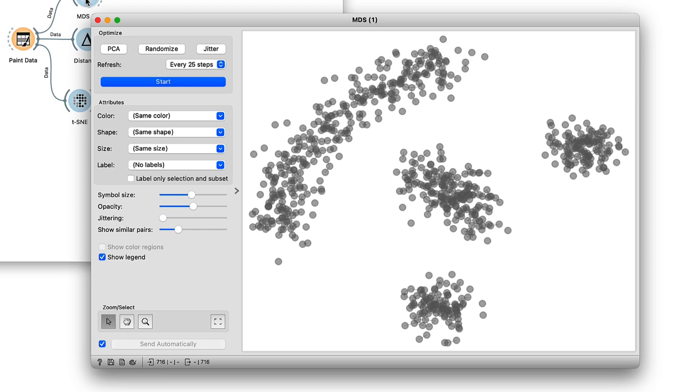And second, while t-SNE also requires the distances, the current implementation in Orange computes Euclidean distances directly from the data, so it can't actually receive distances on its input.